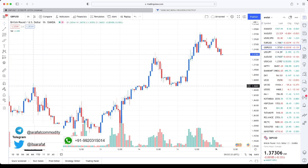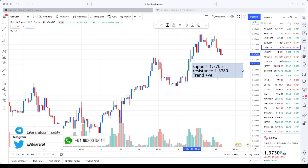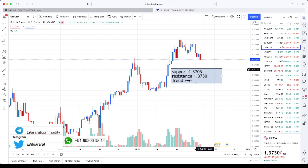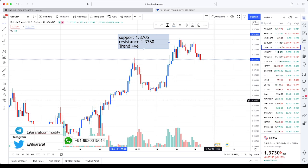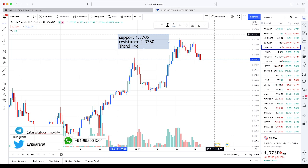Let's move on to pound. Interestingly, pound is still trading in a positive zone. Support is at 1.3705. Once the market breaks 1.3705 and manages to sustain below that level, expect pound to test up to 1.3650. Resistance is at 1.3780. If the market breaks 1.3780 and manages to sustain above that level, then expect pound to test up to 1.3800 and 1.3850.